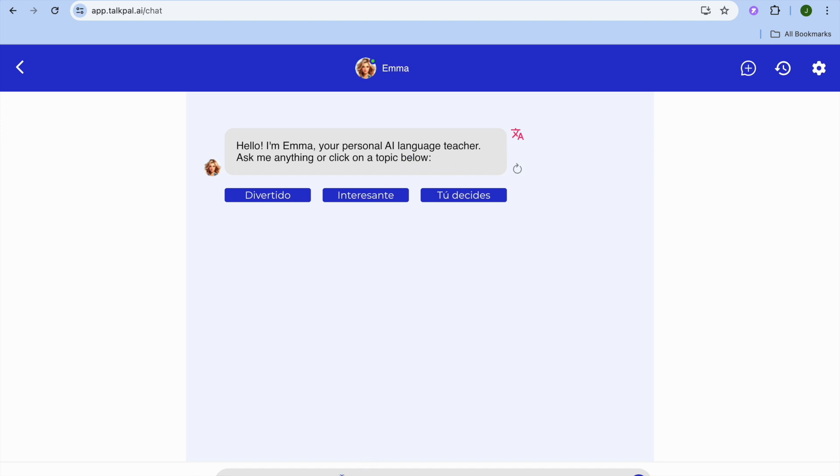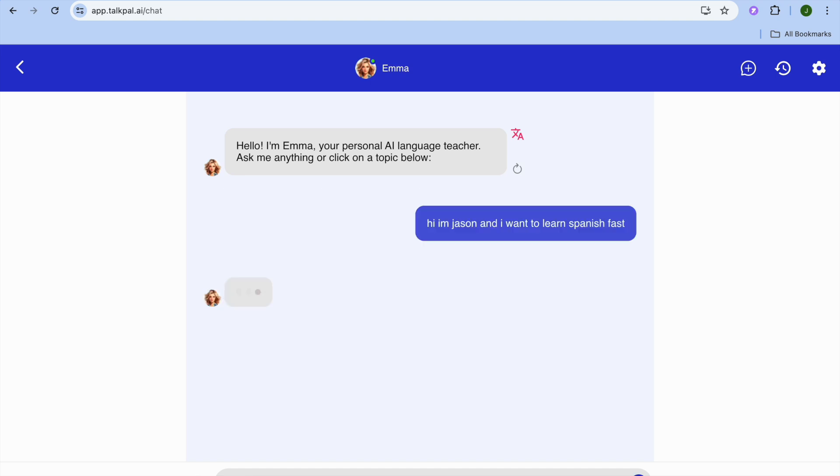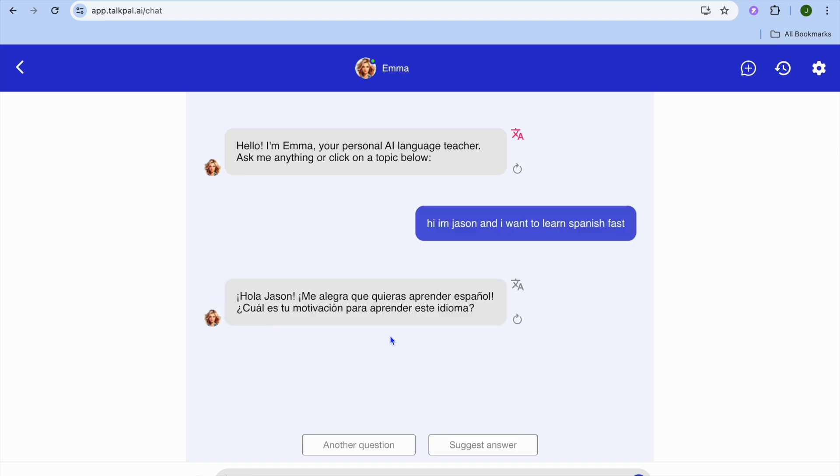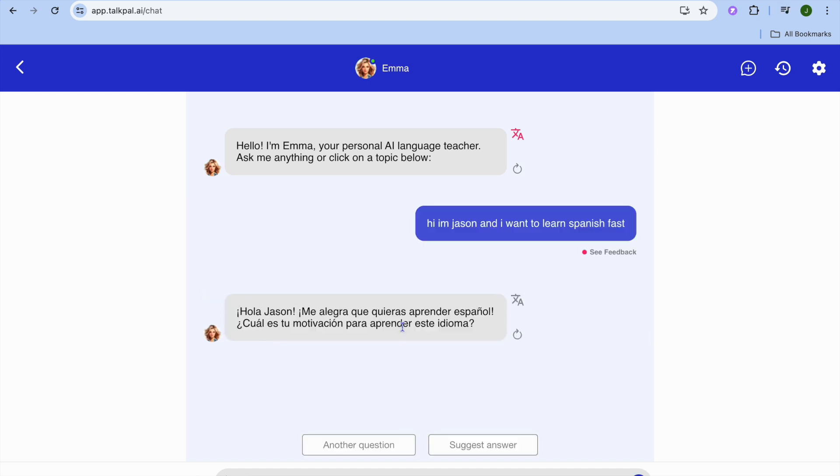Now I'll simply tap here and, for example, say hi, I'm Jason. After that, give it a few seconds and you can see the response.